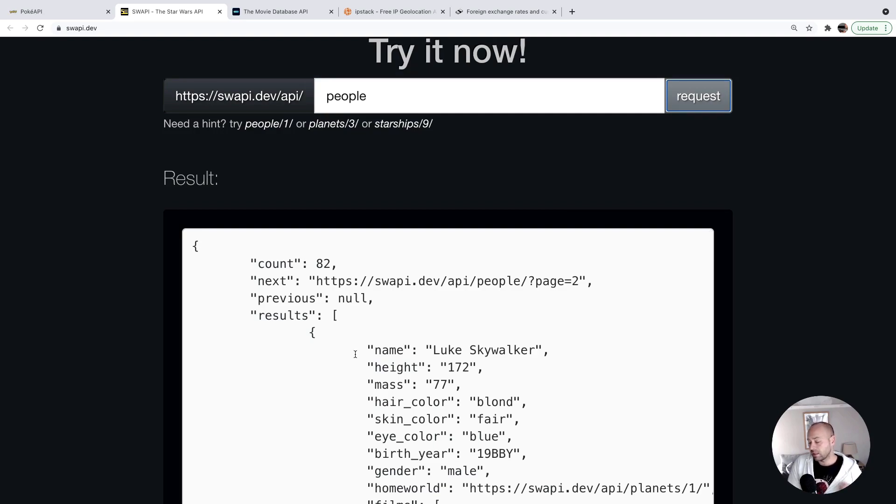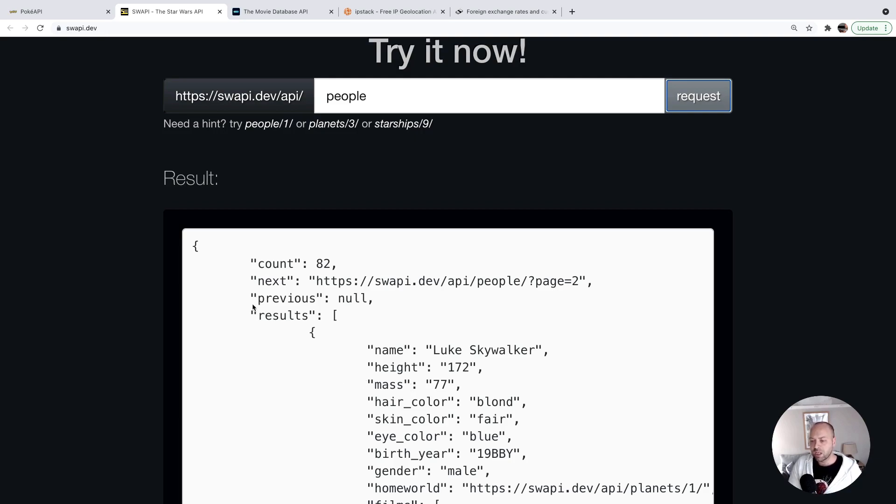It doesn't give you all of the 82 results back in the payload. I think it's 10 or 15 that it gives you back in this results property.